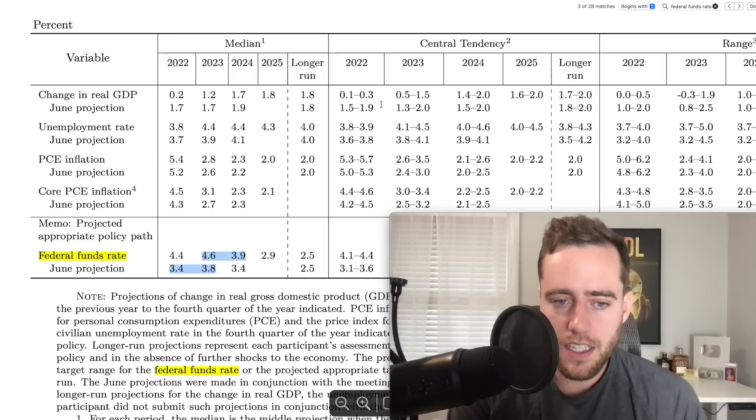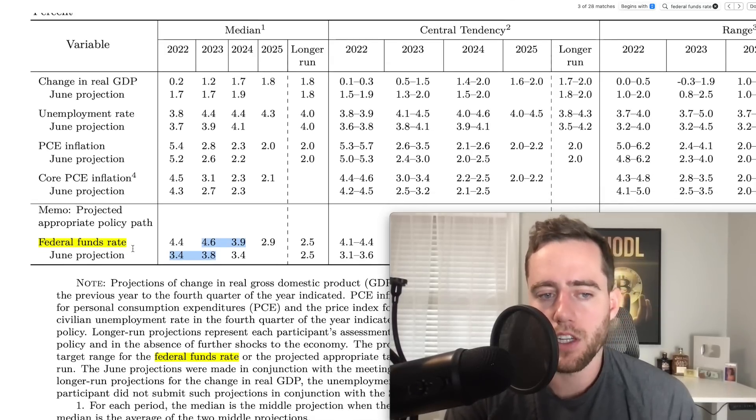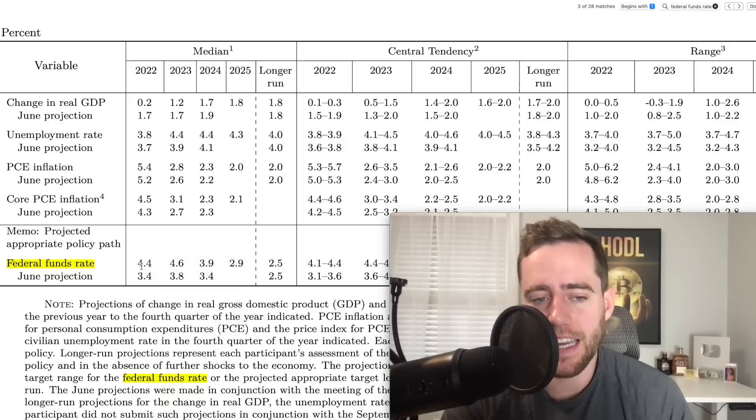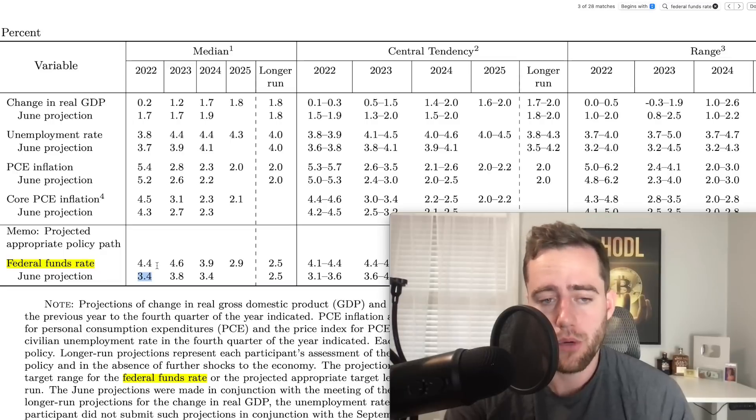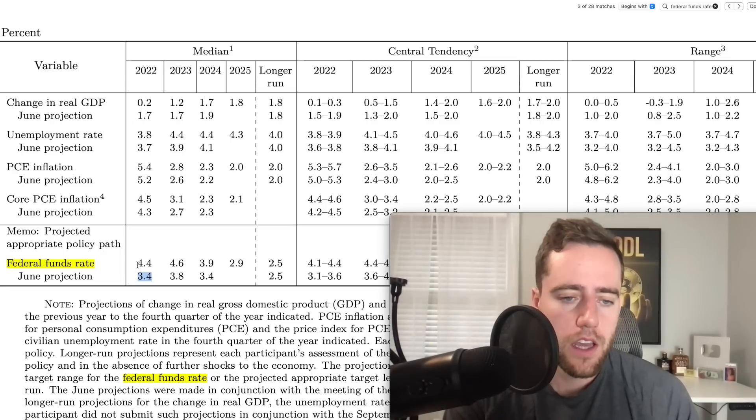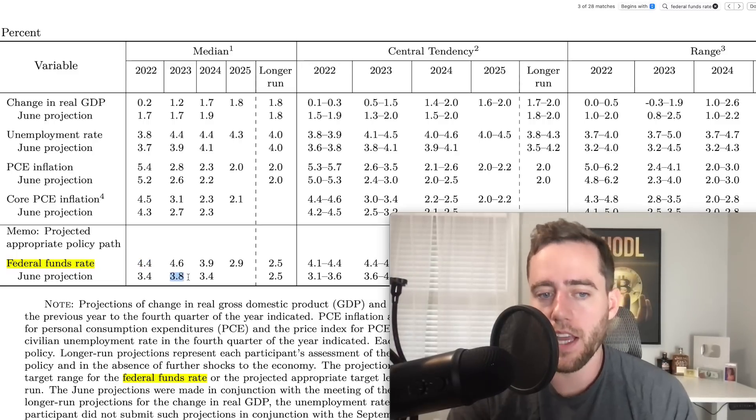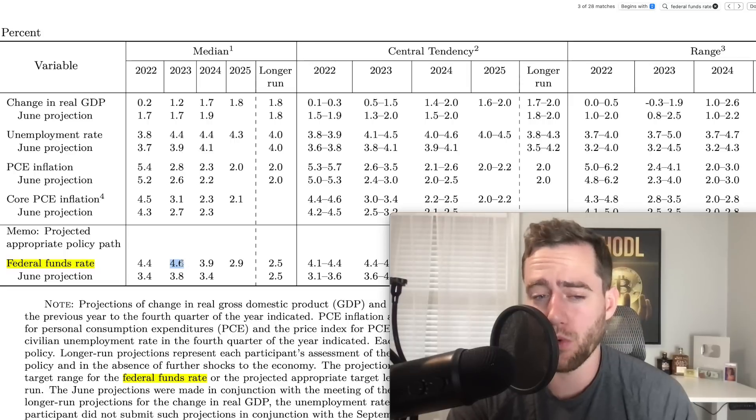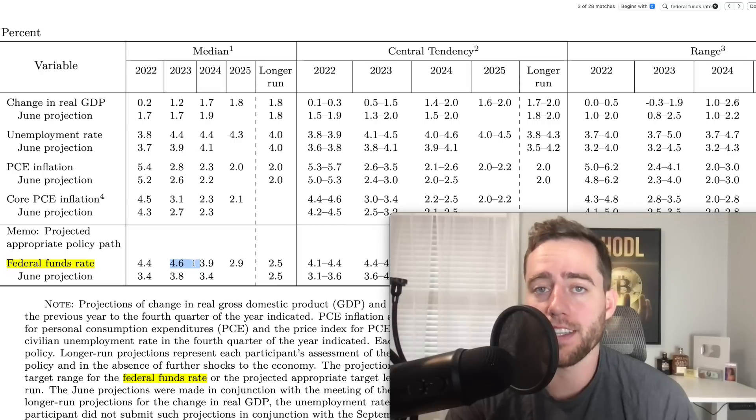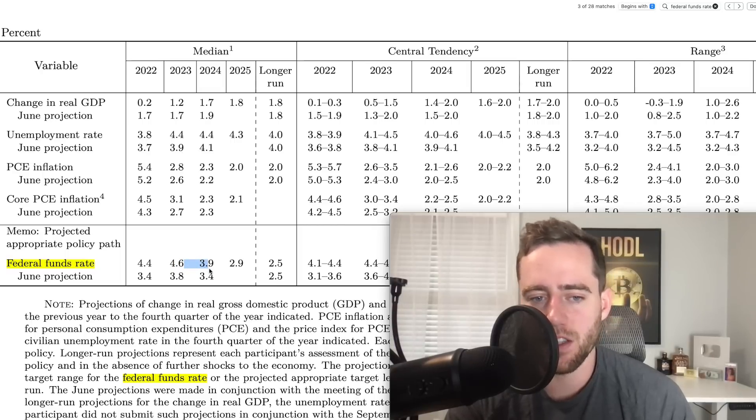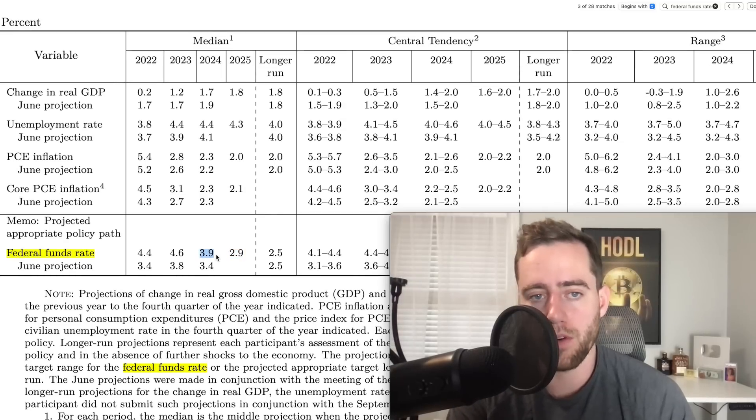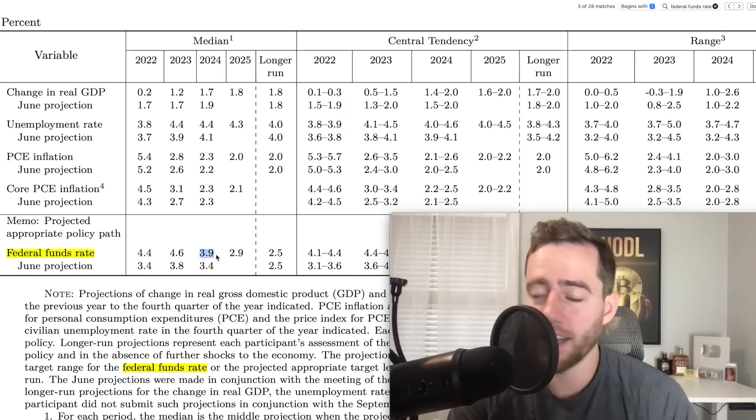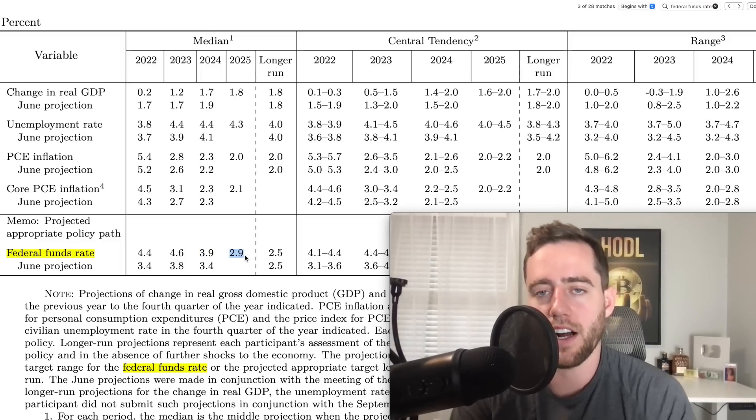What got so many people worried and why the market is dumping is because of this federal funds rate projection. This is the median projection by the end of the year. Back in June we were saying it would probably be appropriate to be at 3.4%, which is slightly higher than it is now. Now it got moved up to 4.4%.